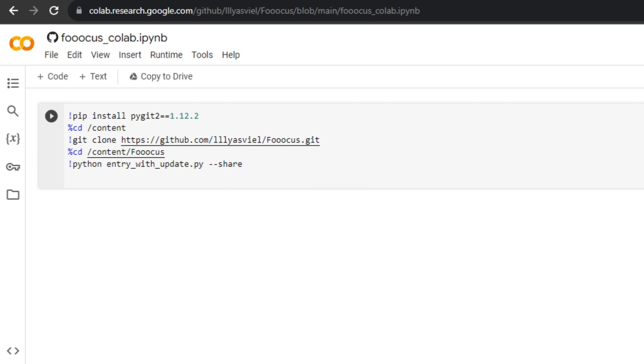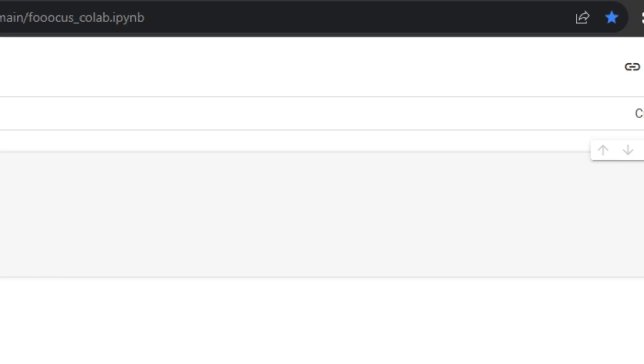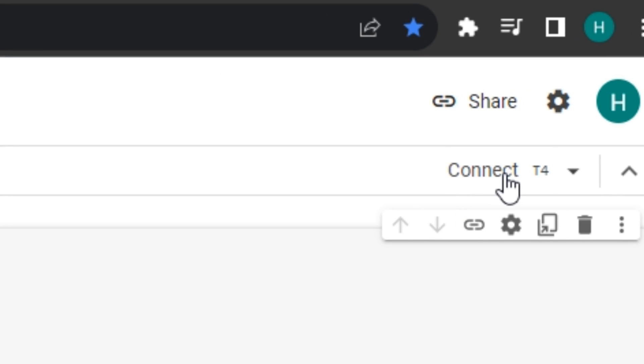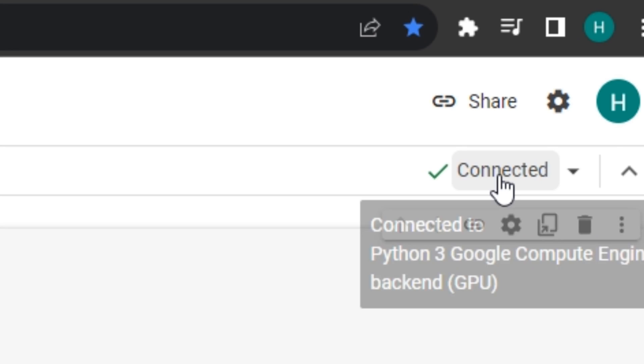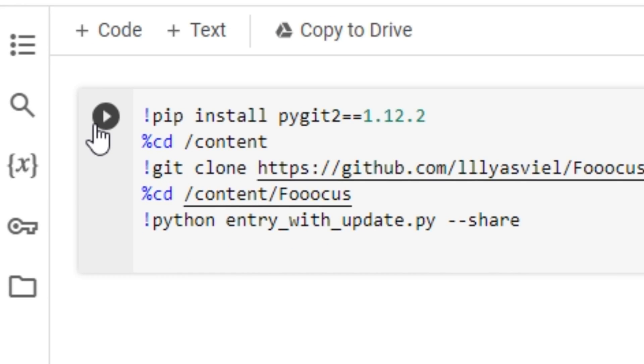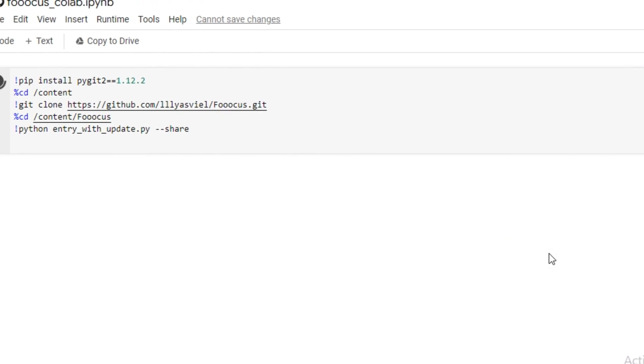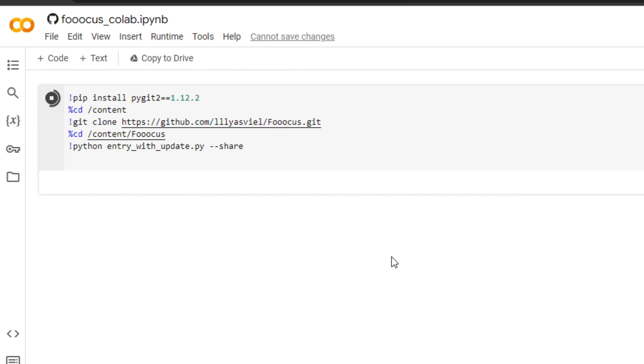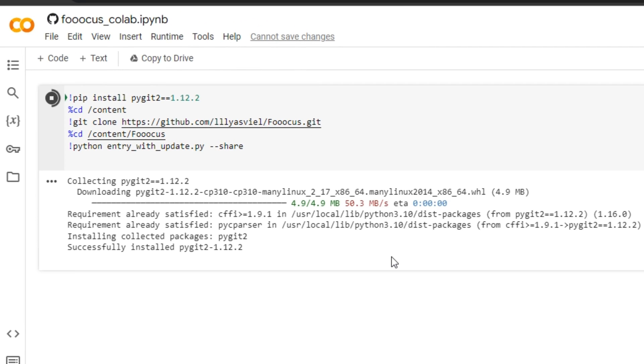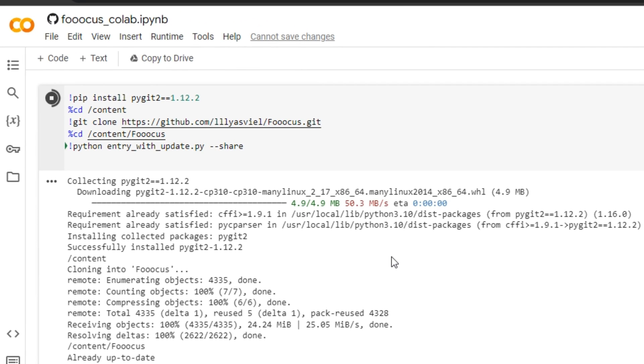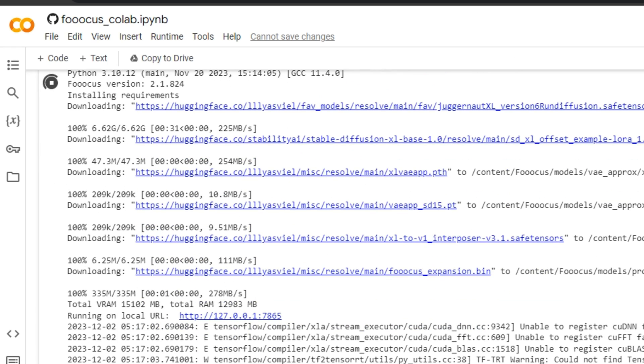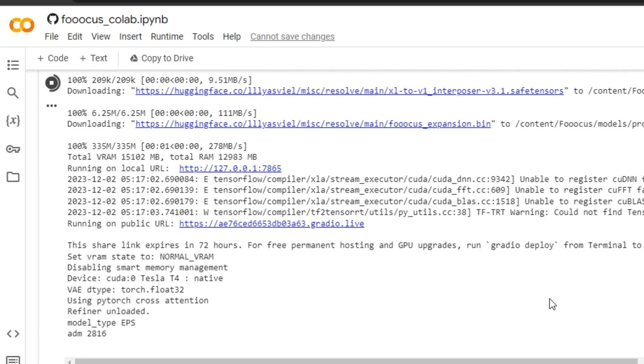First of all, simply click on this Connect button and this will be connected to your GPU. Don't worry, this is all cloud-based. You don't need any GPU for that. Once it's connected, simply click on this Play button and click Run Anyway. Now this will start executing the code and you only have to wait for a few minutes.